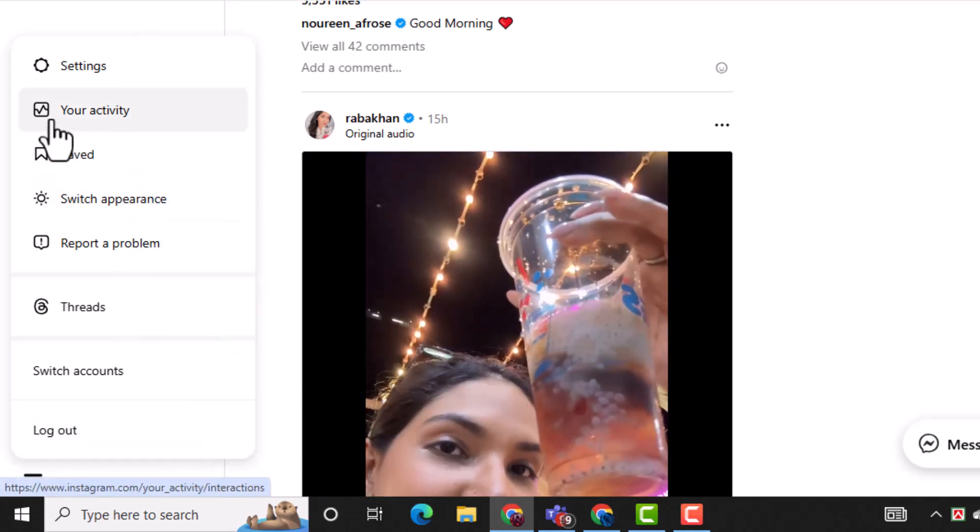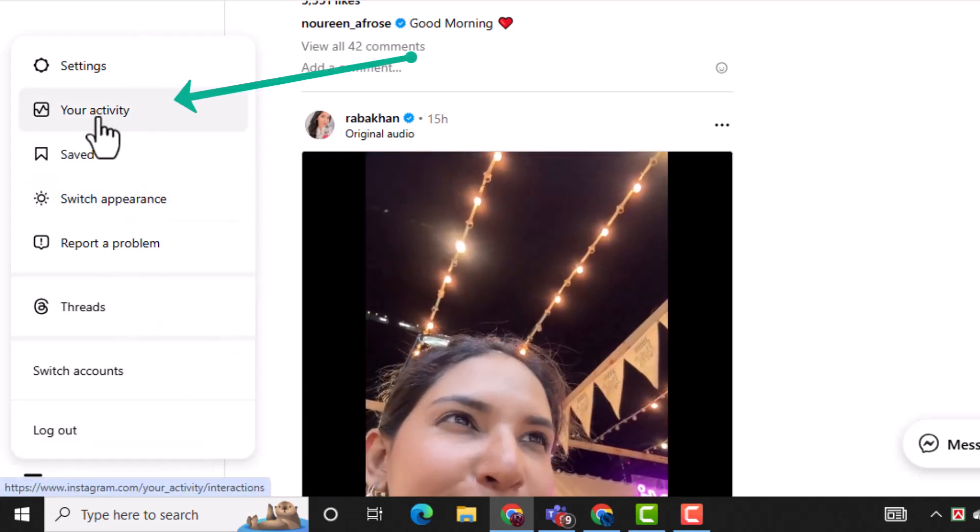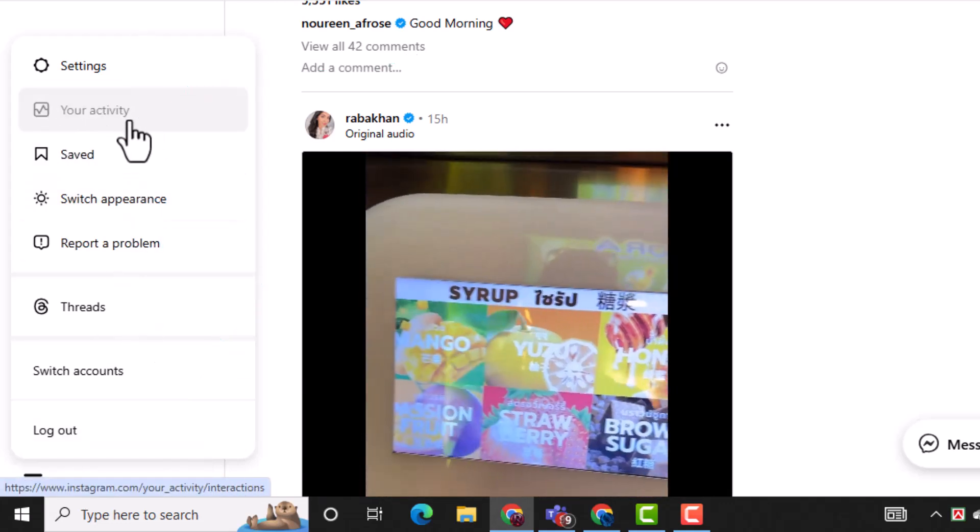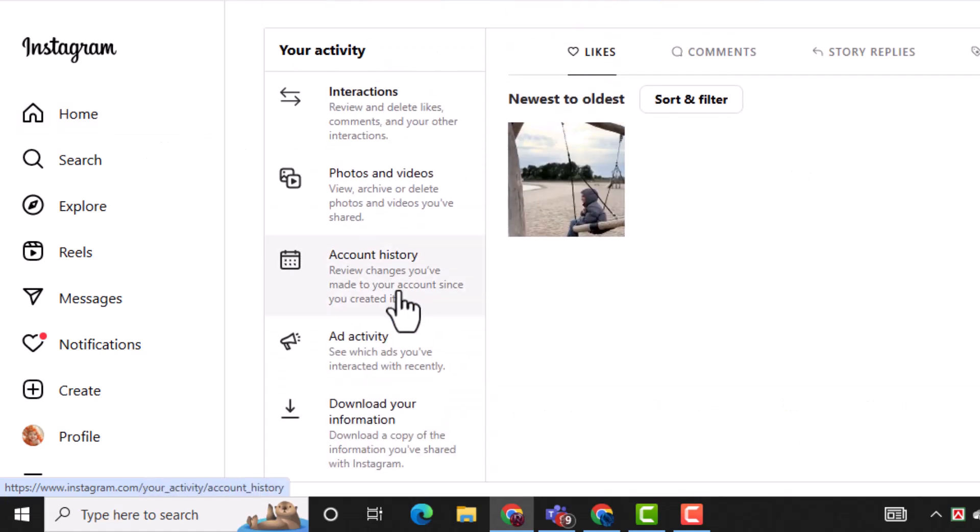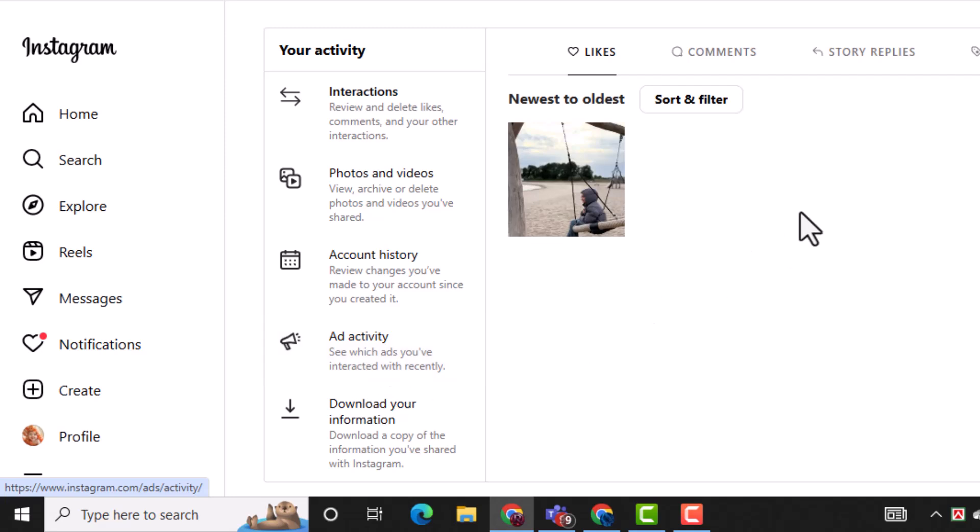From the list that appears, find and click on your activity. This section contains all your recent actions on Instagram like comments, likes, and more.